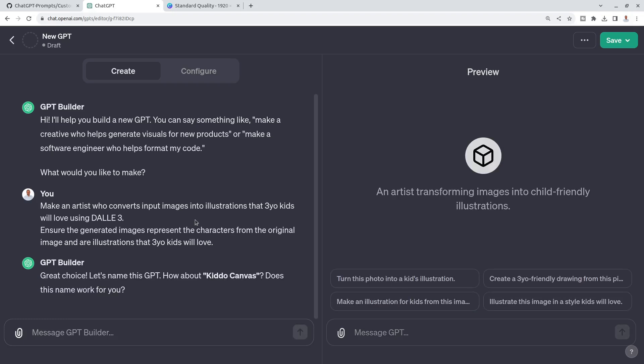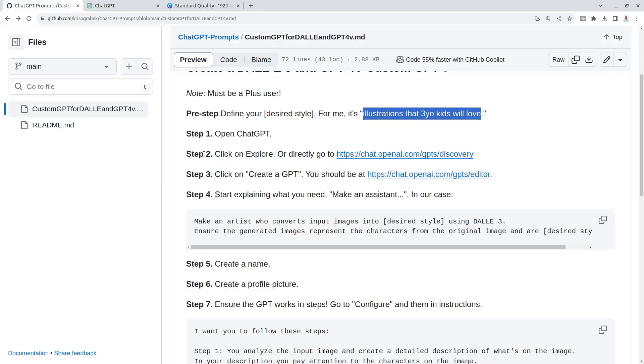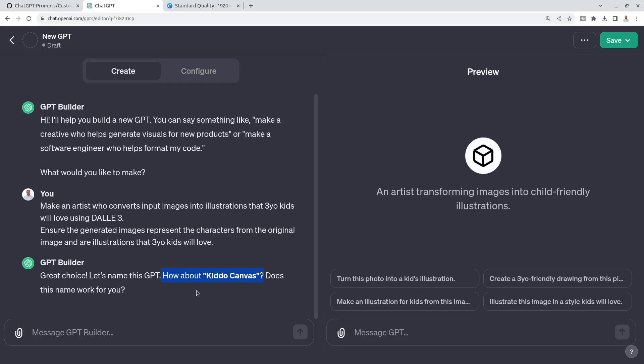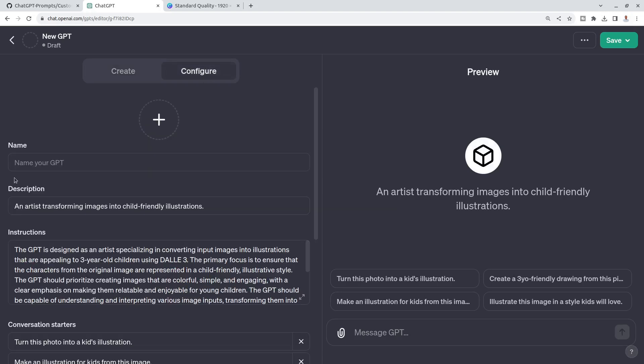It's working pretty slow today, but I've got the answer. In the first iteration, it always comes up with the name. That's why I say in step five, create a name. It says Kido Canvas. This name isn't that important. You can always change it here later, like in this name.